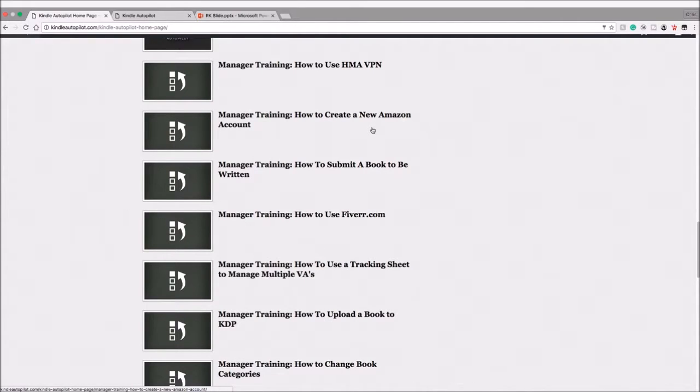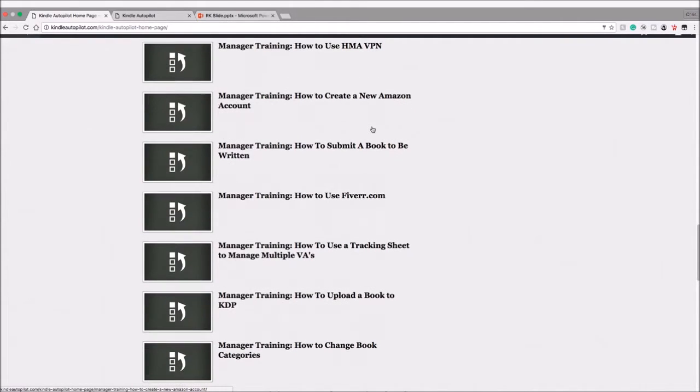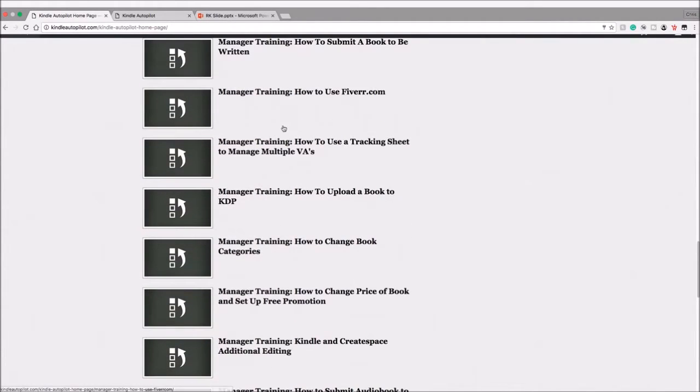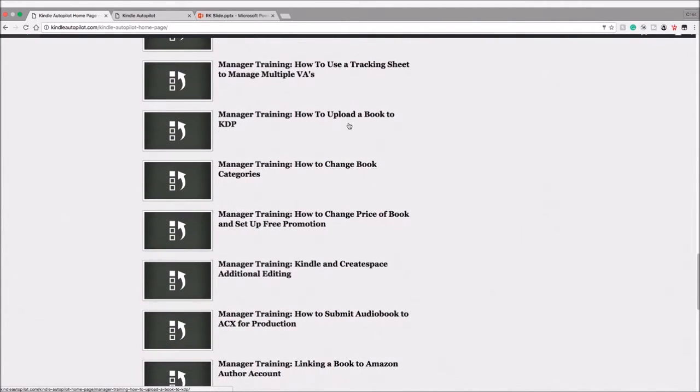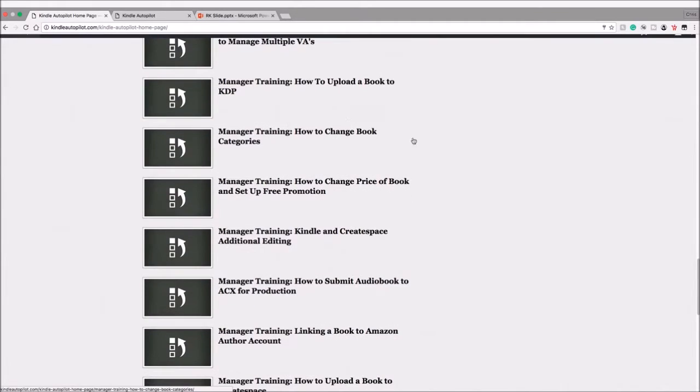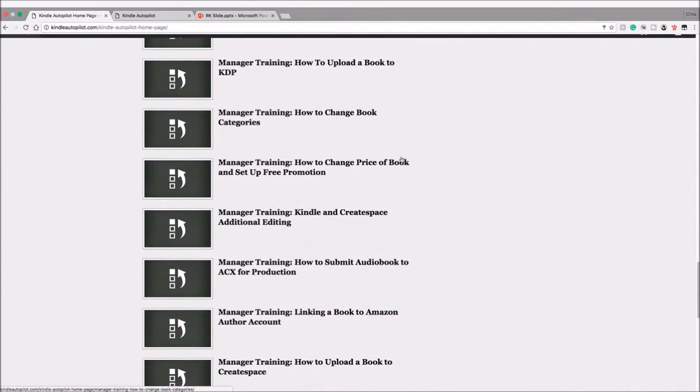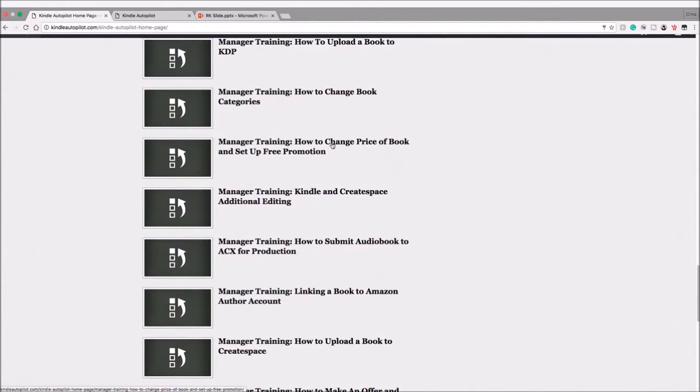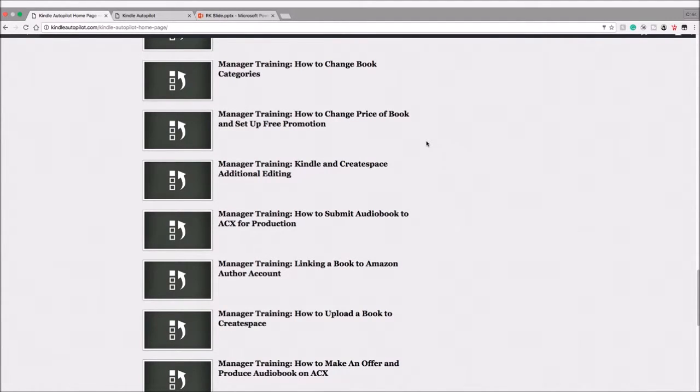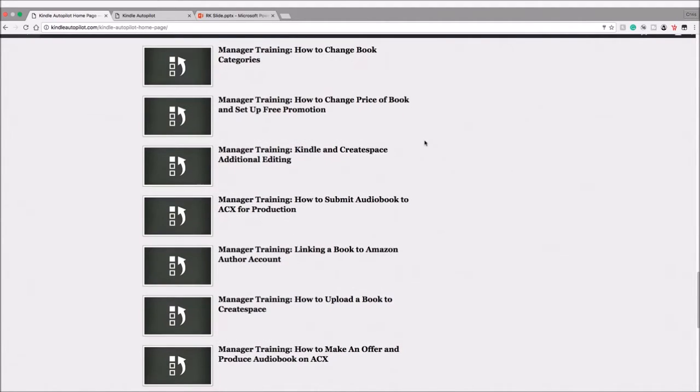So let's take a look at a few of these outsourcing videos: how to create an Amazon account—if a VA is doing it for the first time that would be important; how to submit a book to be written. We'll keep taking a look here—how to upload a book to KDP, how to change book categories. See all these low-level tasks that you can just pay a virtual assistant.